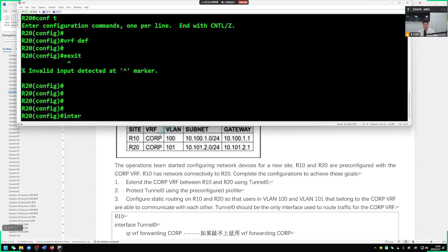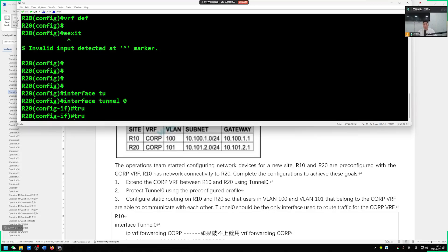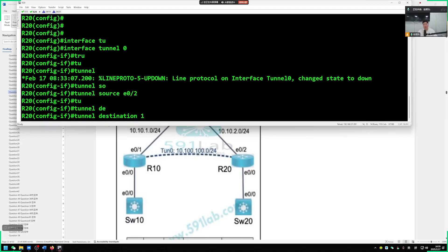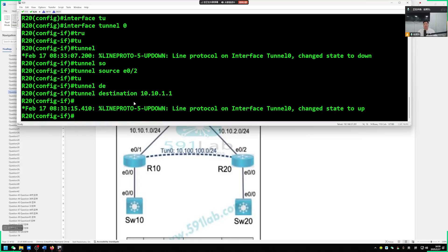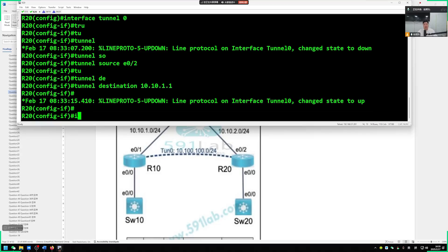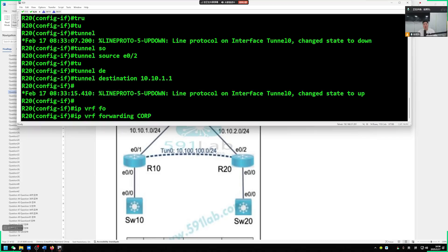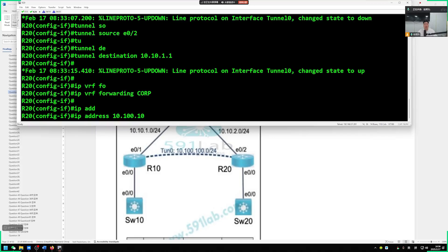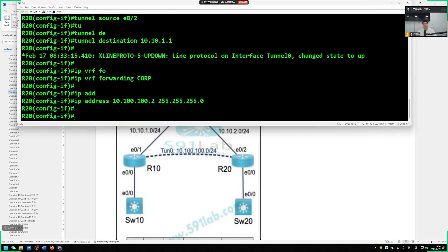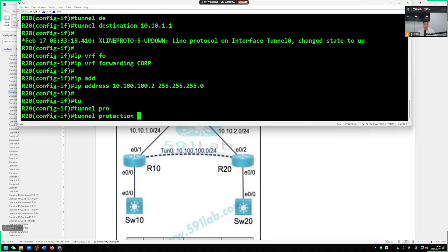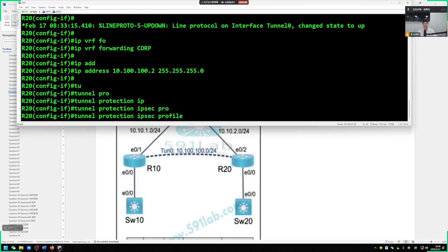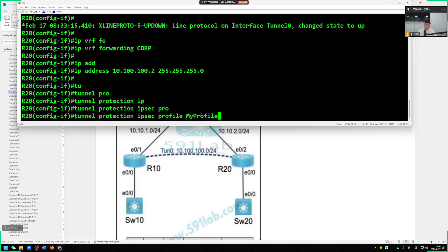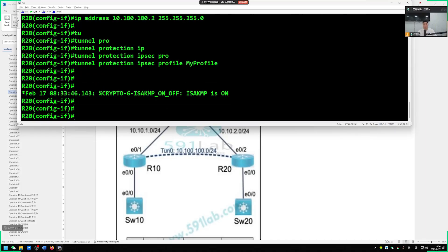Configure the IP address 10.100.100.1/24. There is another requirement: use a pre-configured IPsec profile to encrypt the tunnel interface. During the exam, this second requirement may or may not appear. If there is no tunnel encryption requirement, skip this step. However, if required, go to show running config to find the IPsec profile. We have an IPsec profile named my_profile. Apply tunnel protection using: tunnel protection ipsec profile my_profile to add encryption to the tunnel.